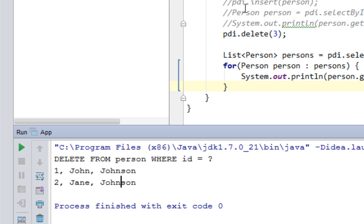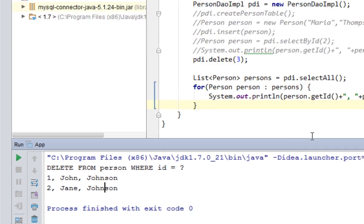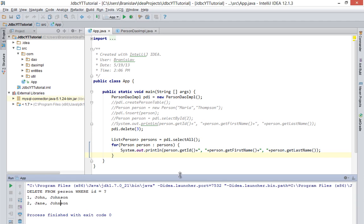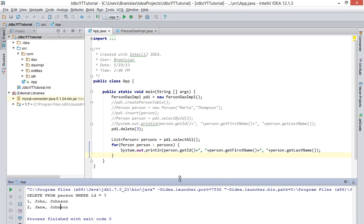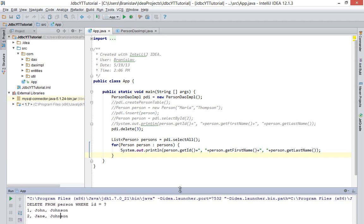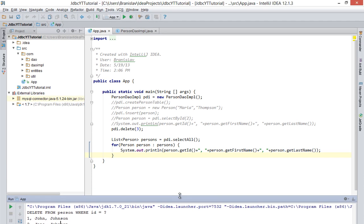So that should be it. Very simple tutorial, very simple operation. See you next time, where I am going to show you how to update values in your table in database. Bye.